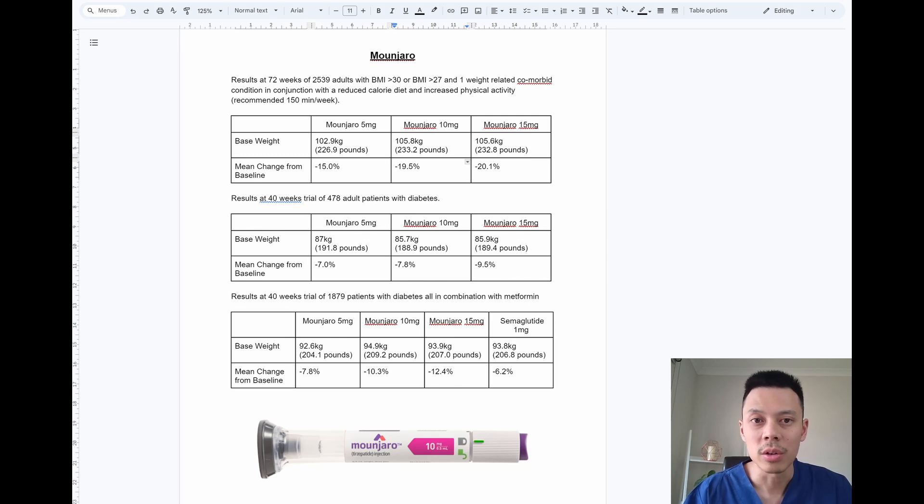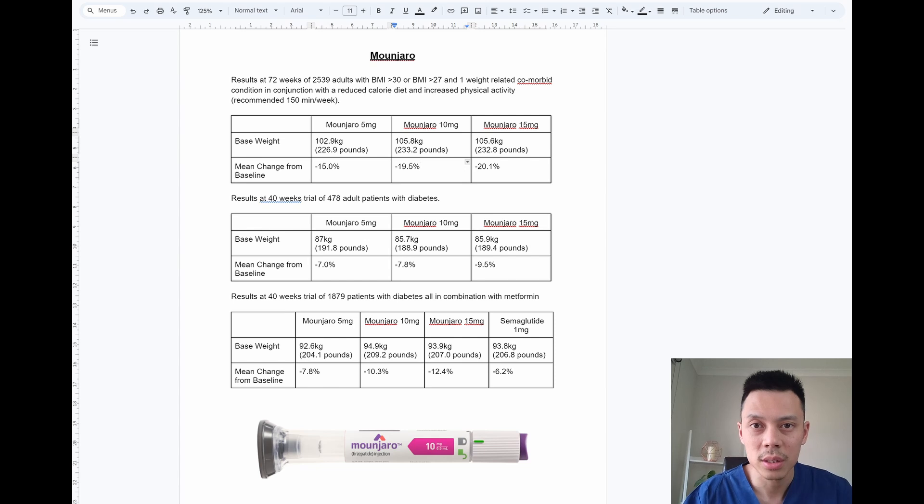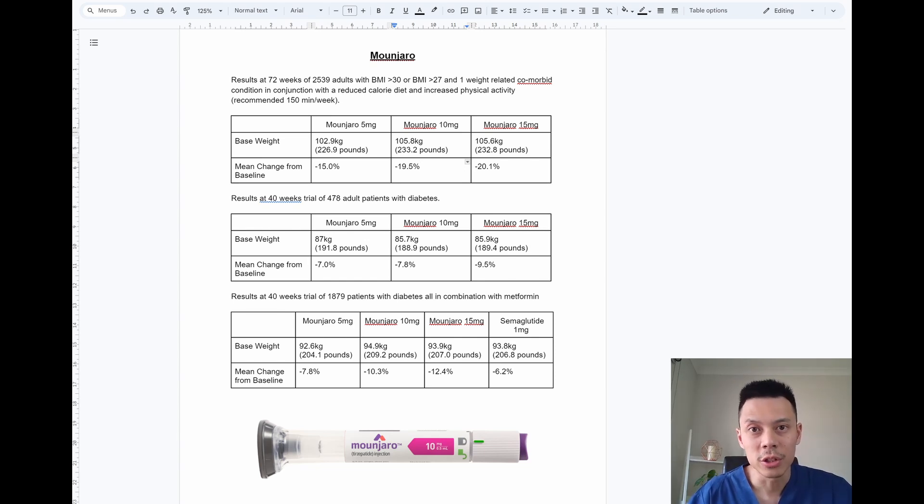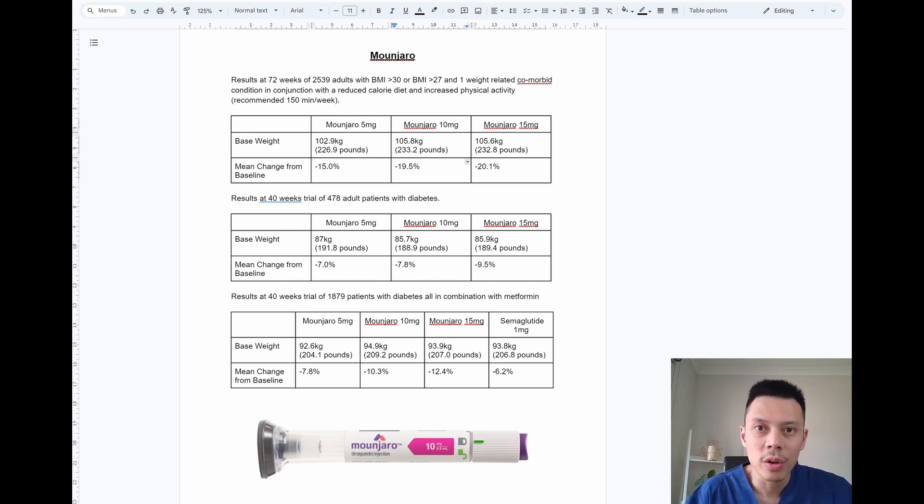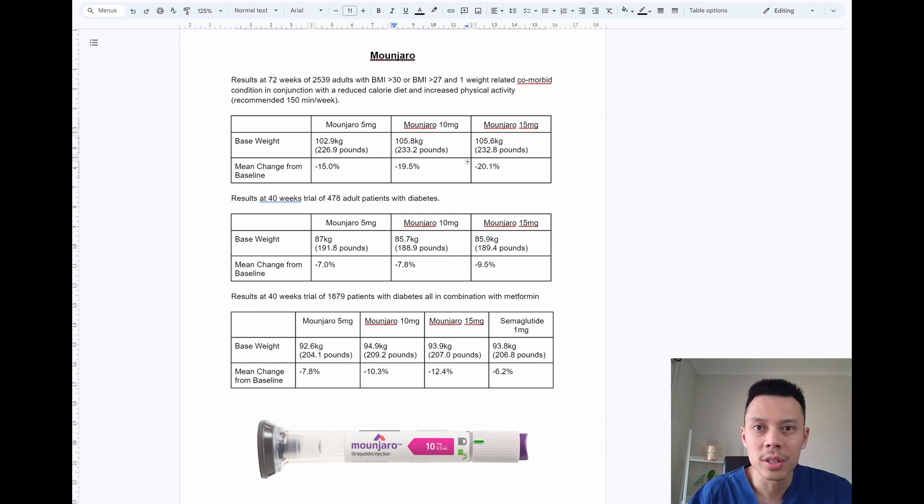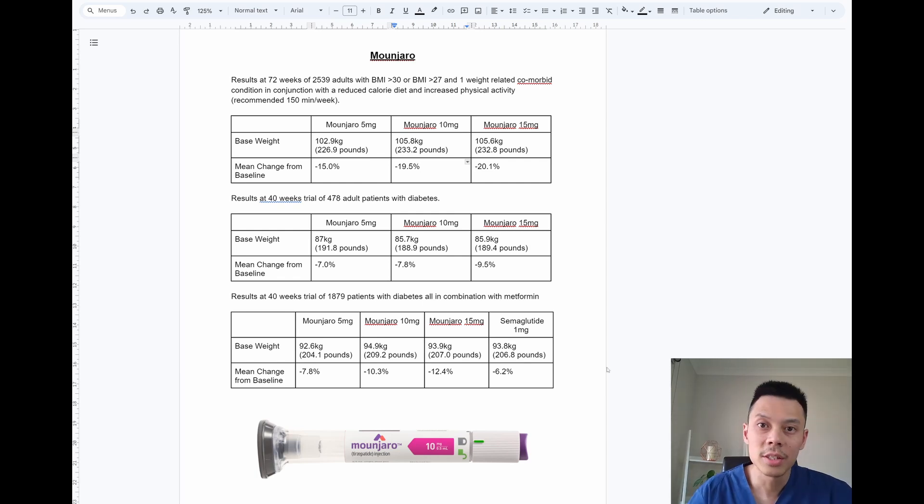The next two studies I have on Monjaro are in diabetic populations and that were not used in conjunction with reduced calorie diet and increased physical activity. The first study went on for 40 weeks and enrolled 478 adults with diabetes.